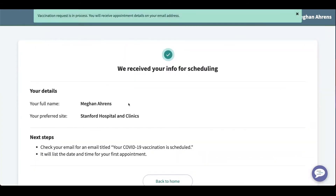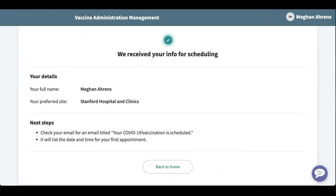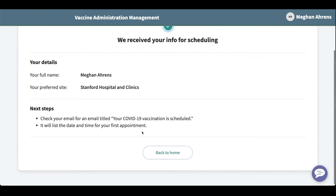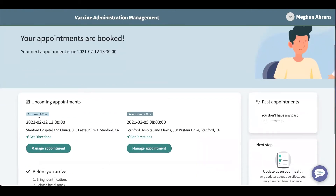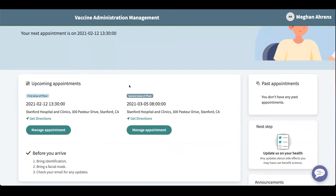After submitting we're taken to a confirmation page. It provides my name, my preferred site, and next steps. The appointment date and time has been sent to my email. I can also go back to my home page and my appointment date and time will show up here as well for my first dose and my second dose.